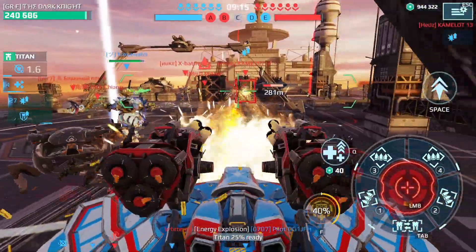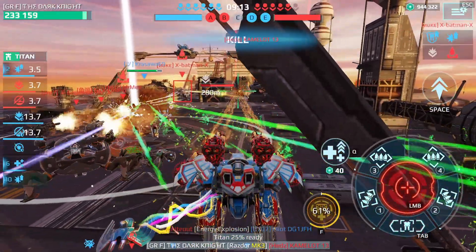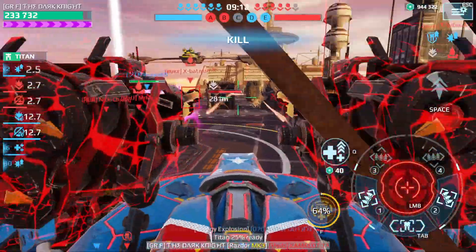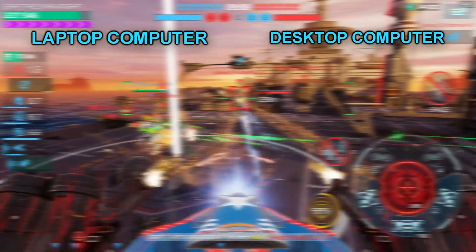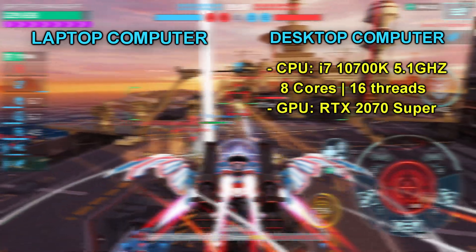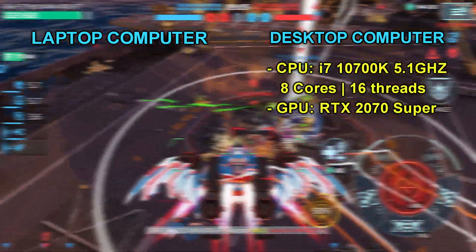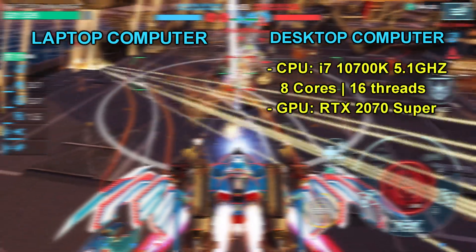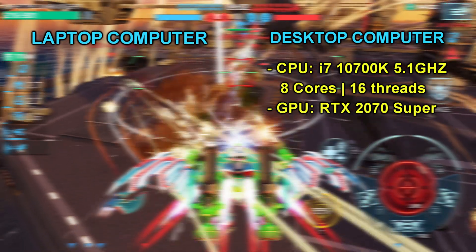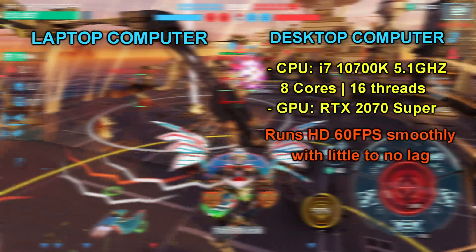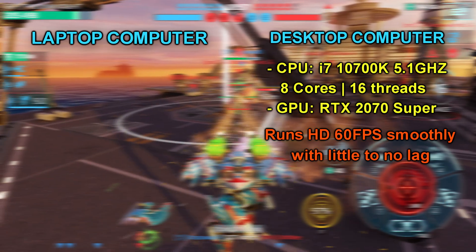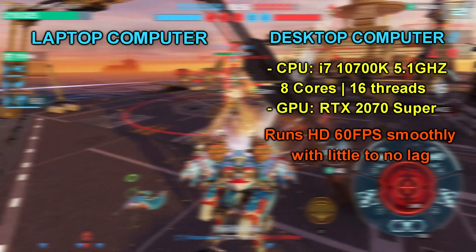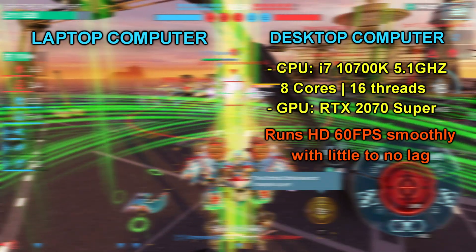Let me give you examples from my own computers. I have a desktop PC and a laptop. My desktop has an Intel i7-10700K CPU with 8 cores, 16 threads and 5.1 GHz overclocked speed. This computer is pretty beefed up and with that I can run War Robots on the emulator very smoothly with little to no lag in 60fps HD graphics.